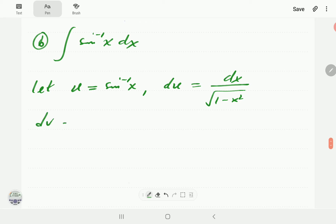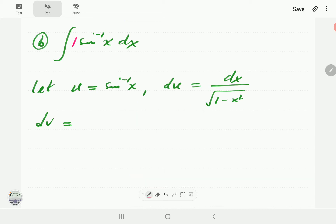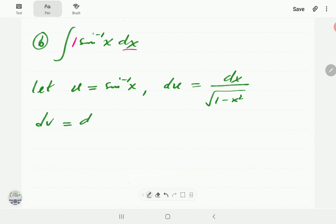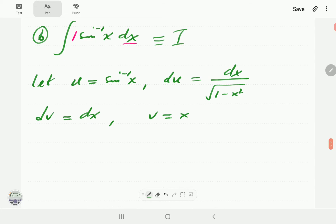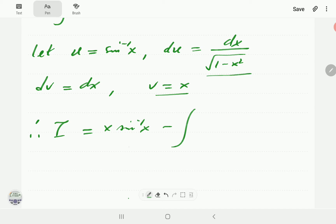The polynomial here is simply 1, so dv = dx and therefore v = x. Applying the IBP formula, I = x arcsin x minus the integral of v du, which is the integral of x dx over the square root of 1 minus x squared.